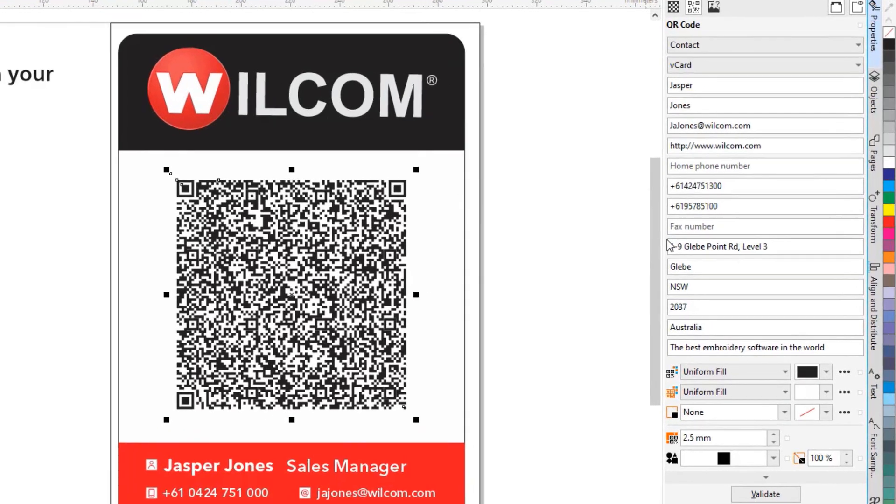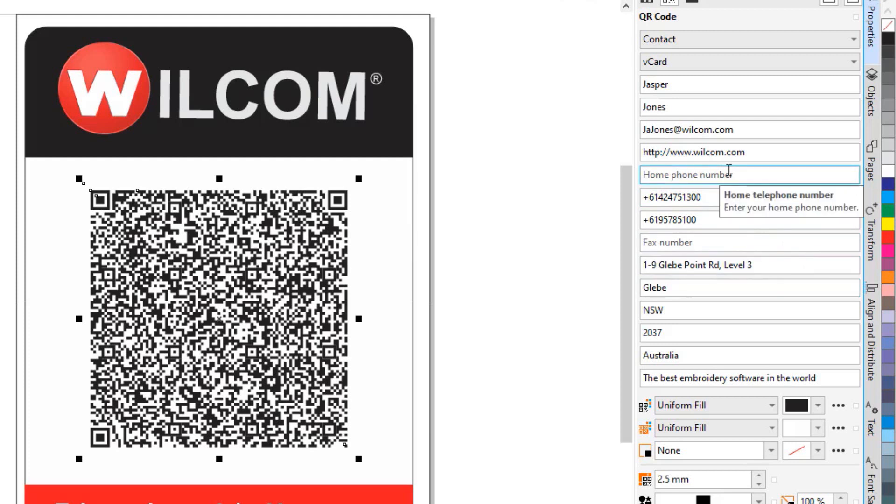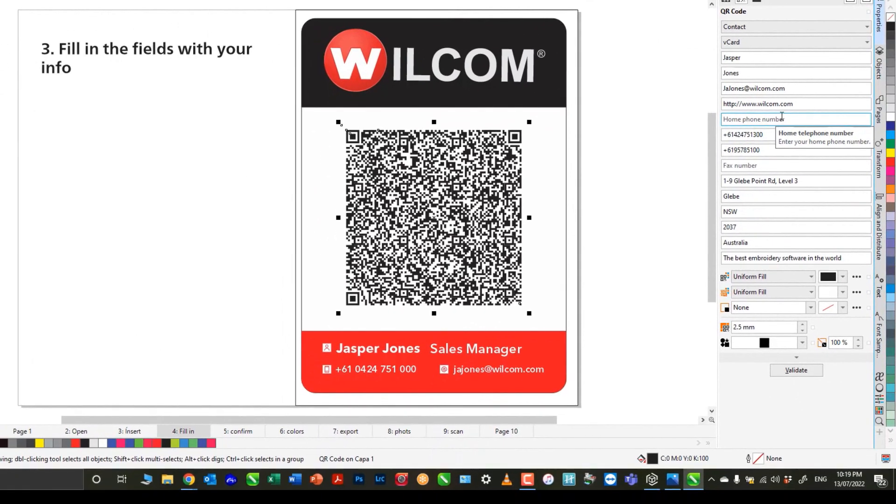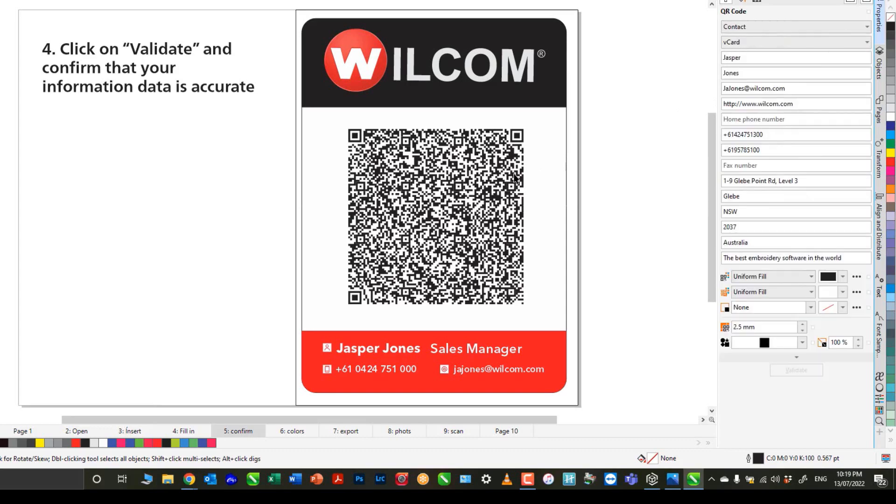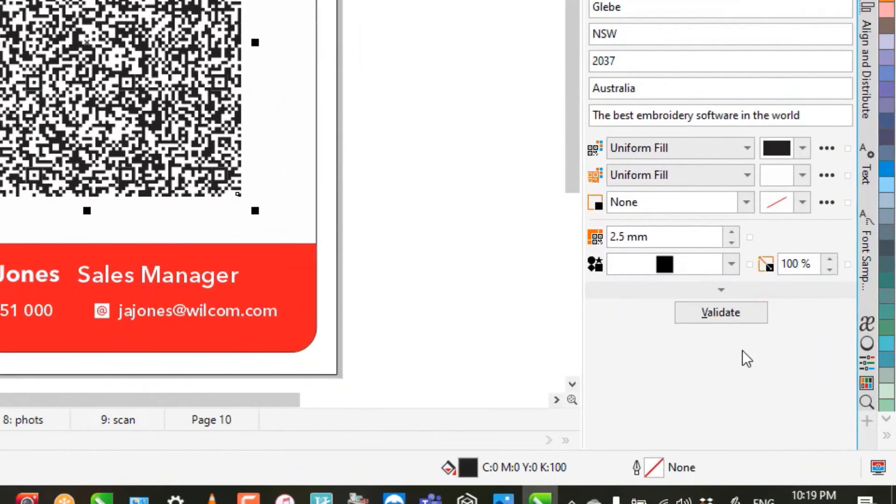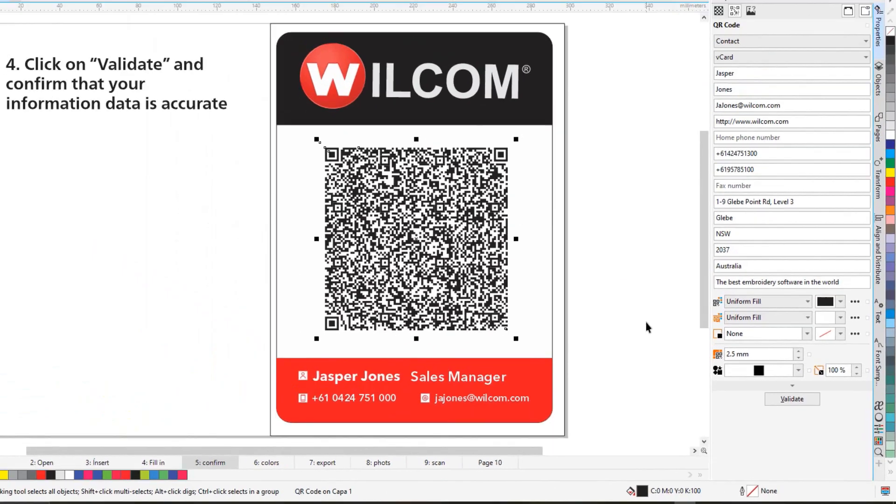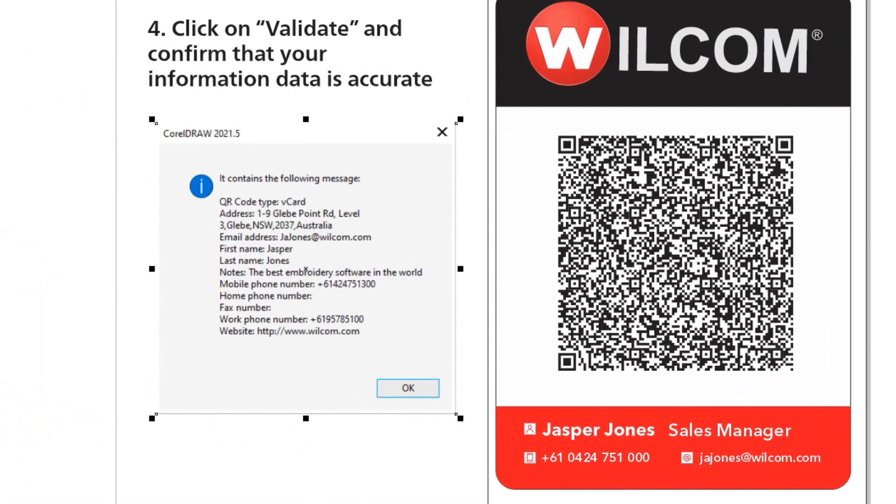As you can see here, I already put address, website, phones, etc. Once I'm ready, I am going to validate the information that I embed in the code. I do it with this button when I click Validate.